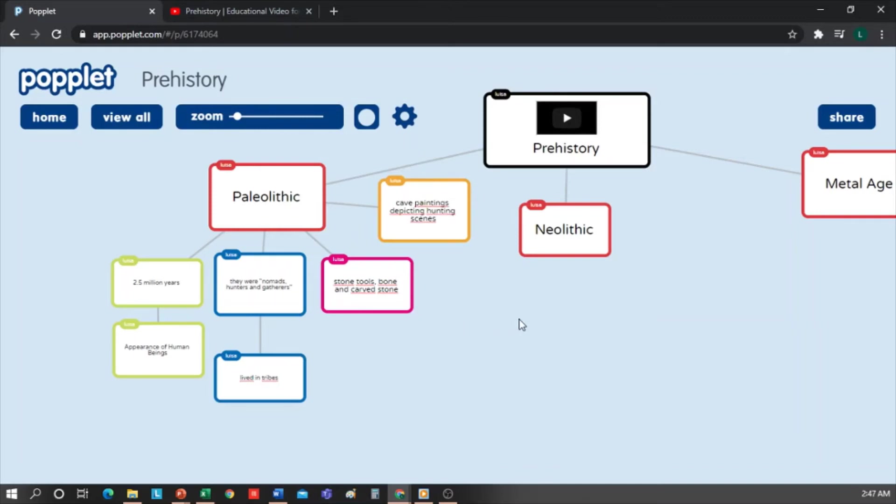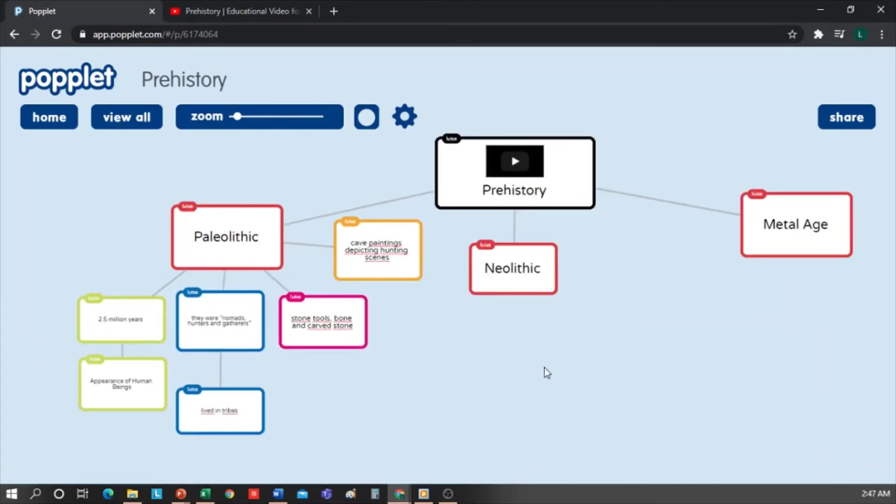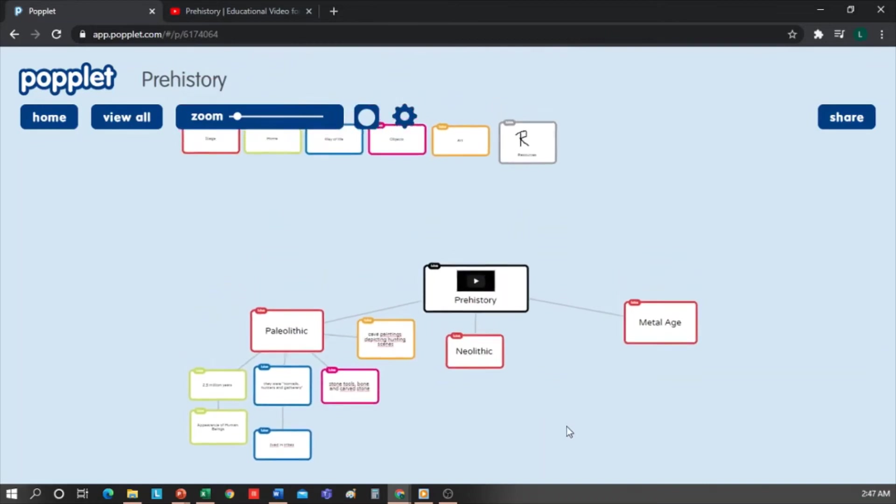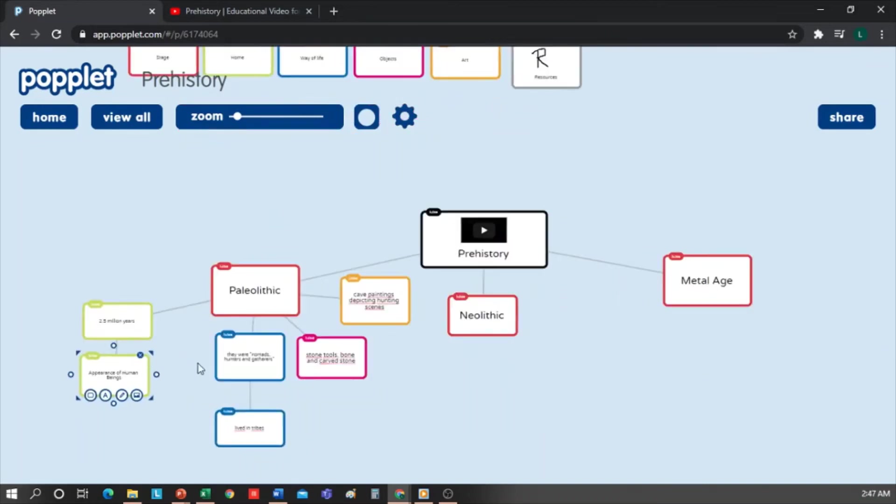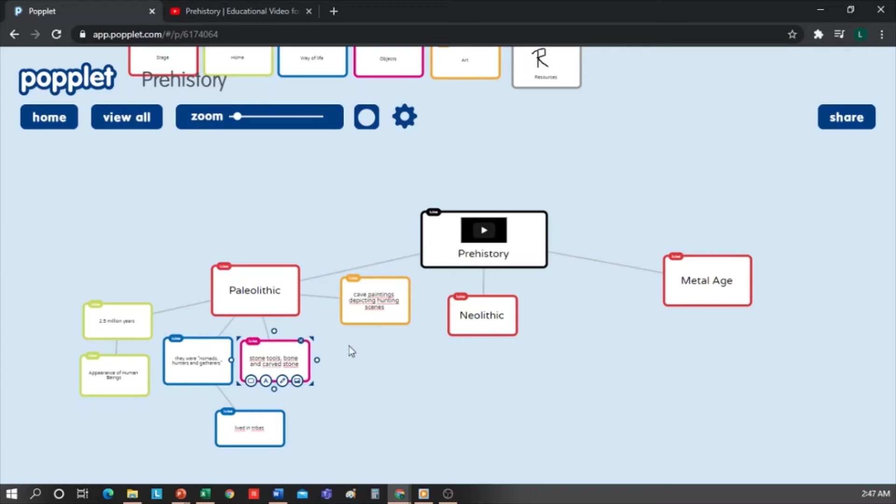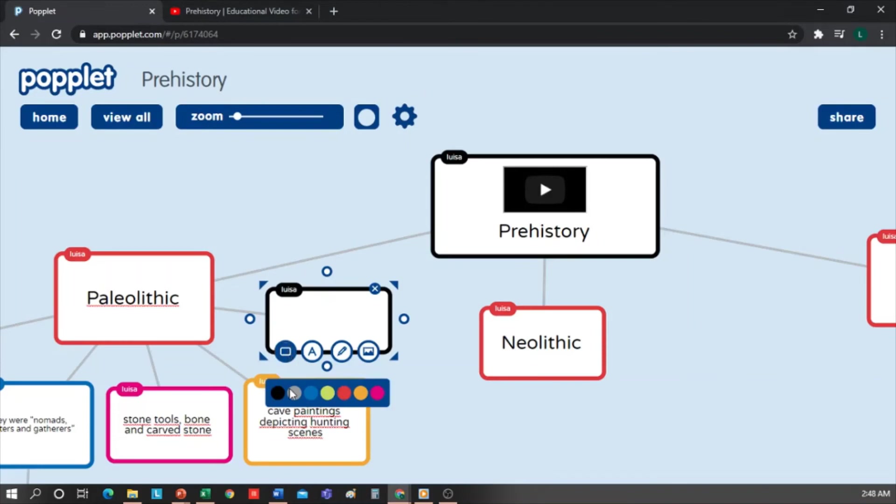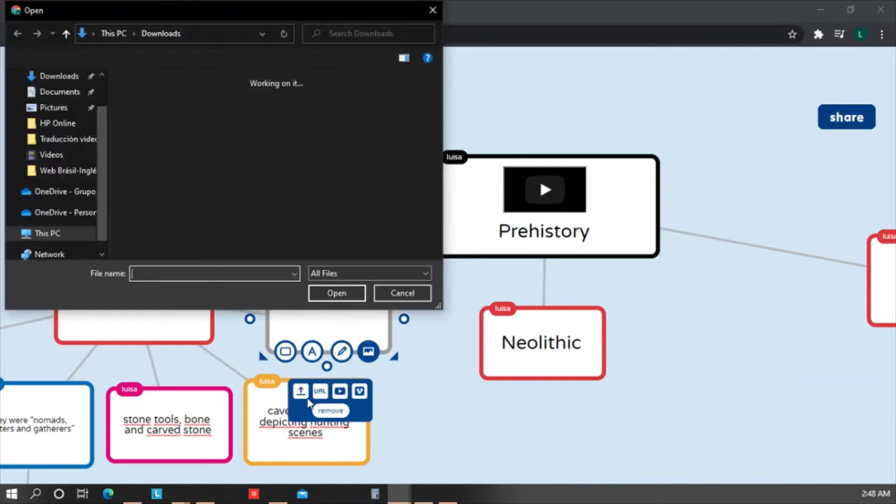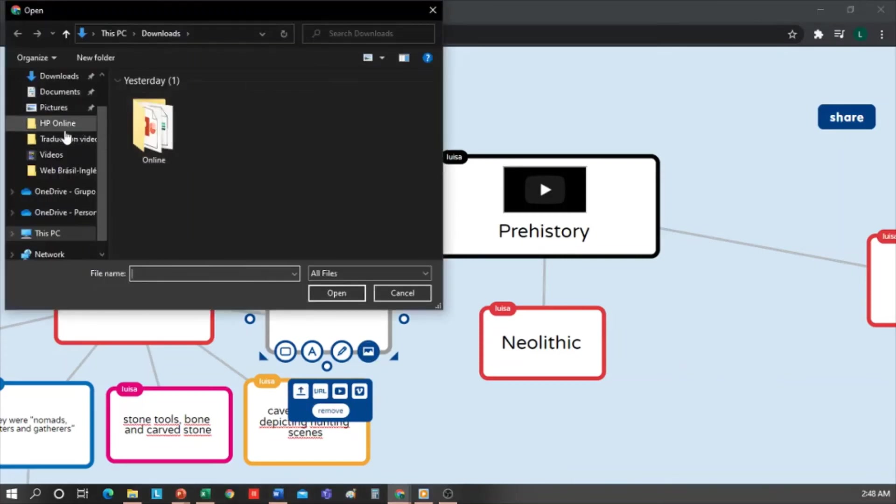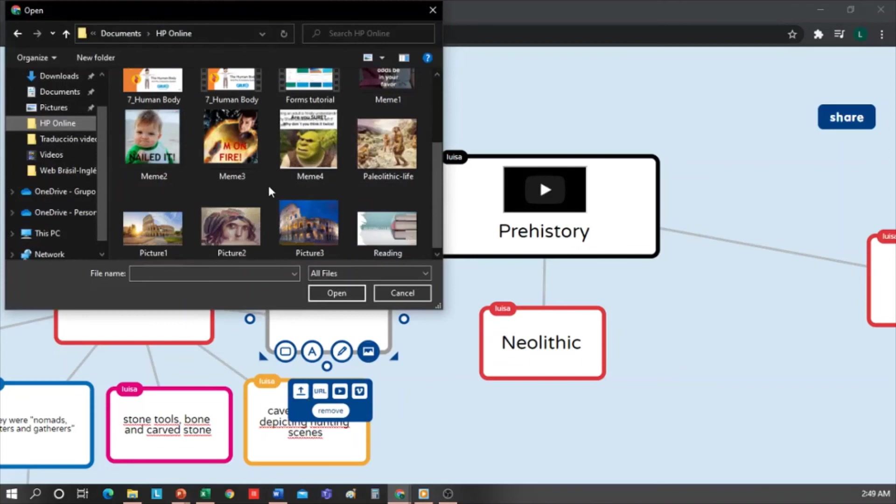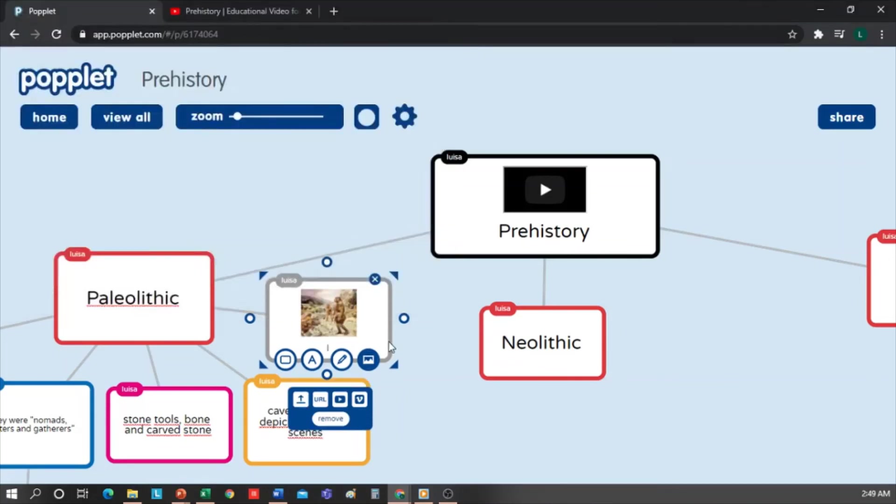Popplet automatically saves what you're doing, so we don't have to worry about saving or anything like that. And my last box is going to be gray. And I'm going to add an image of this stage. In this case, I'm going to upload it from my computer. Then click on the first button that appears. I select the Paleolithic image I want and insert it. And as you can see, the image is inside the box.